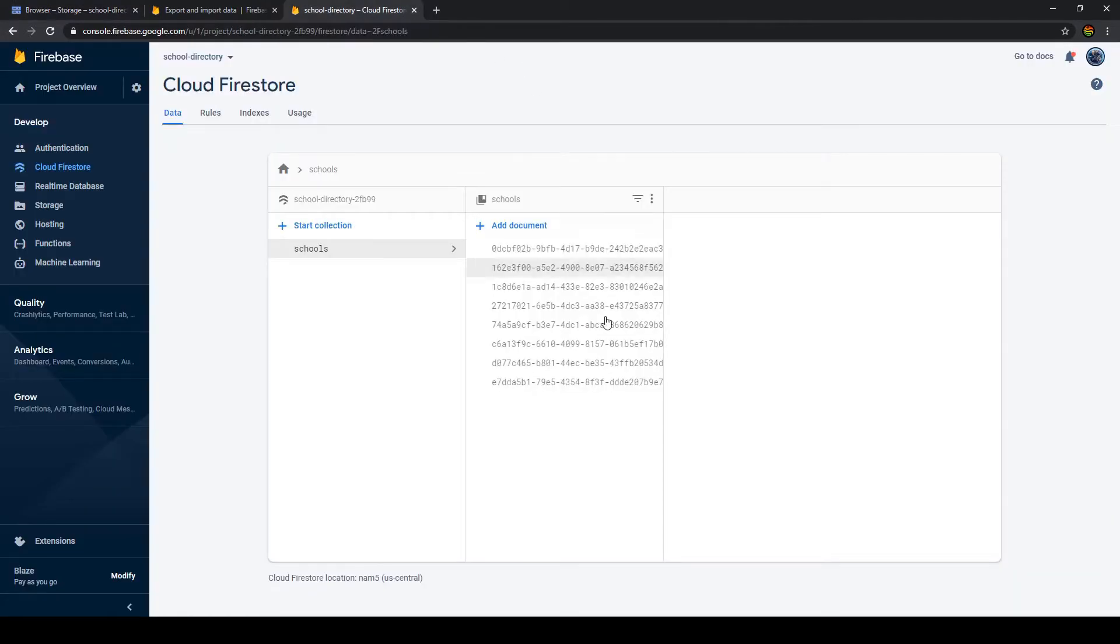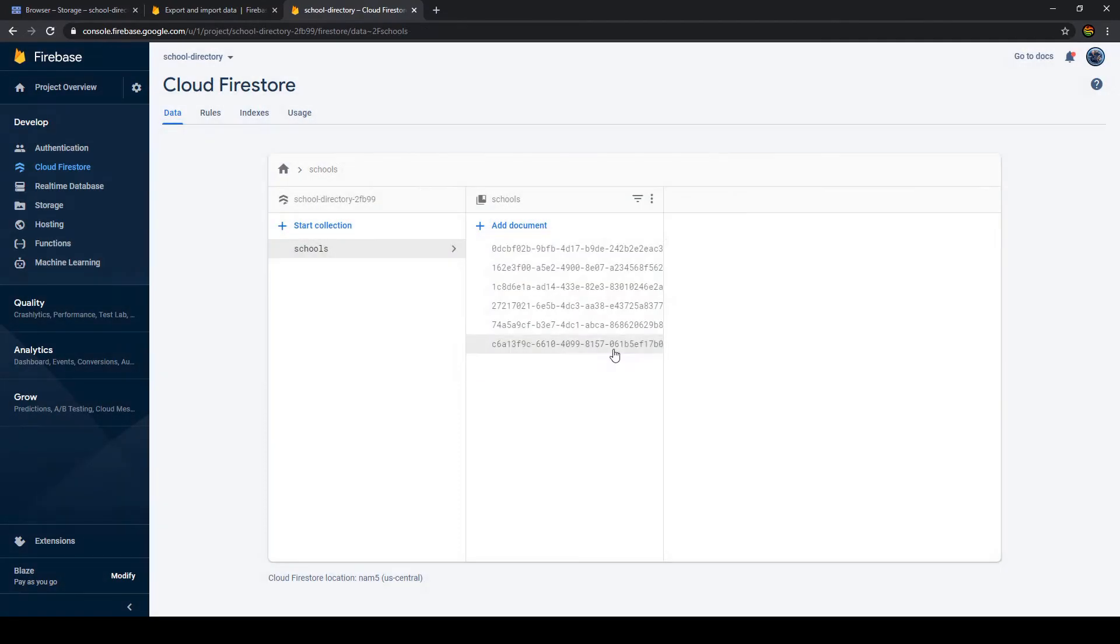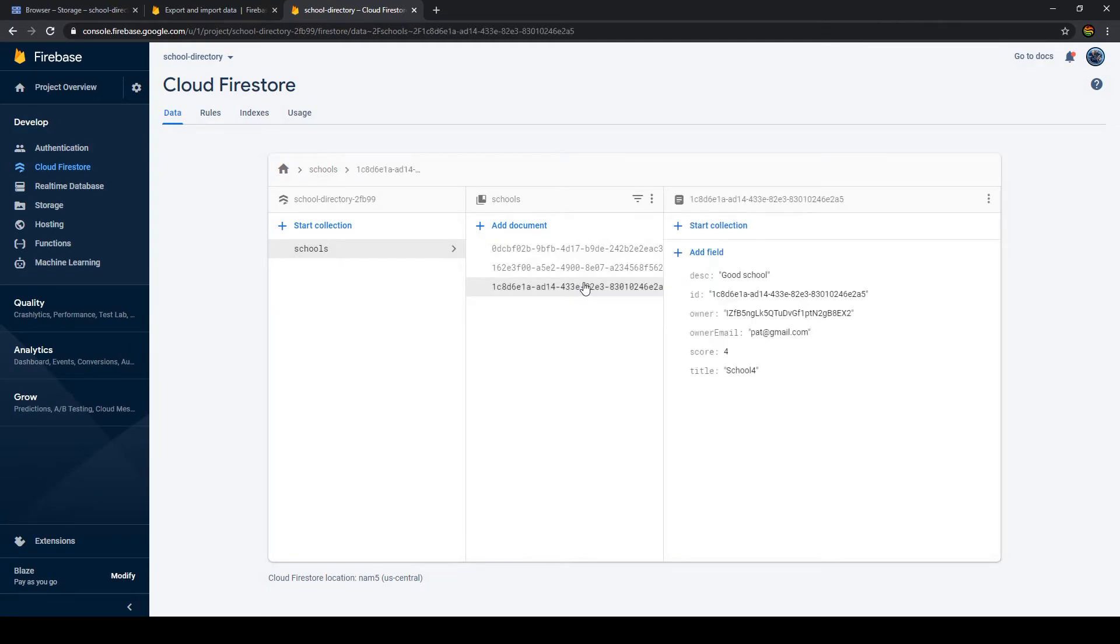But first, let's simulate that something bad actually happened so I'll delete a couple of documents. And to see what happens if we change a title here before we recover.